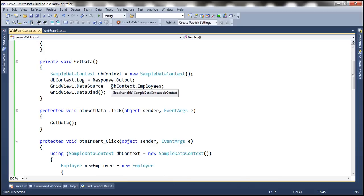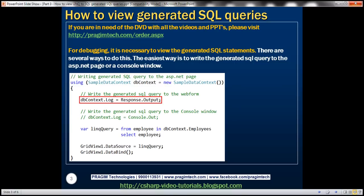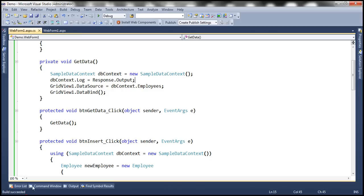Now, if it's a console application, and if you want to log the SQL statement to the console window, then you will set the Log property to Console.Out. So in this case, the SQL statement will be printed on the console window. So one option is to use the Log property of the DataContext object.